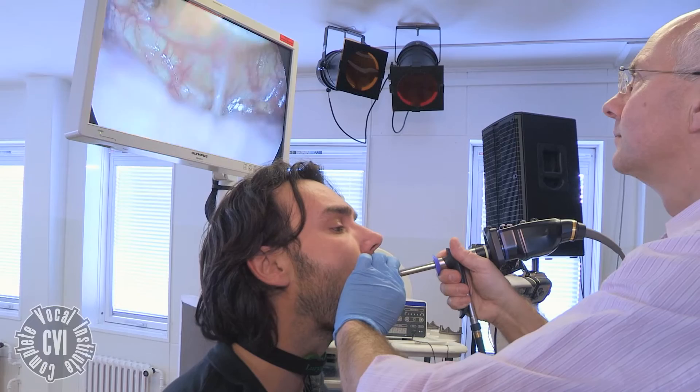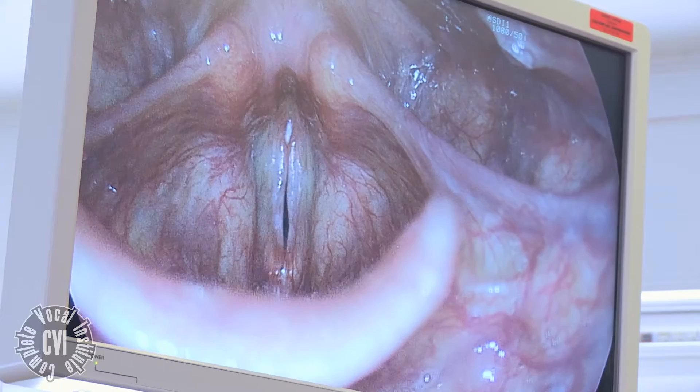The advantage of the rigid telescope is that it gives extremely high quality images, so we can look at the very fine detail of the vocal folds and how they're vibrating.